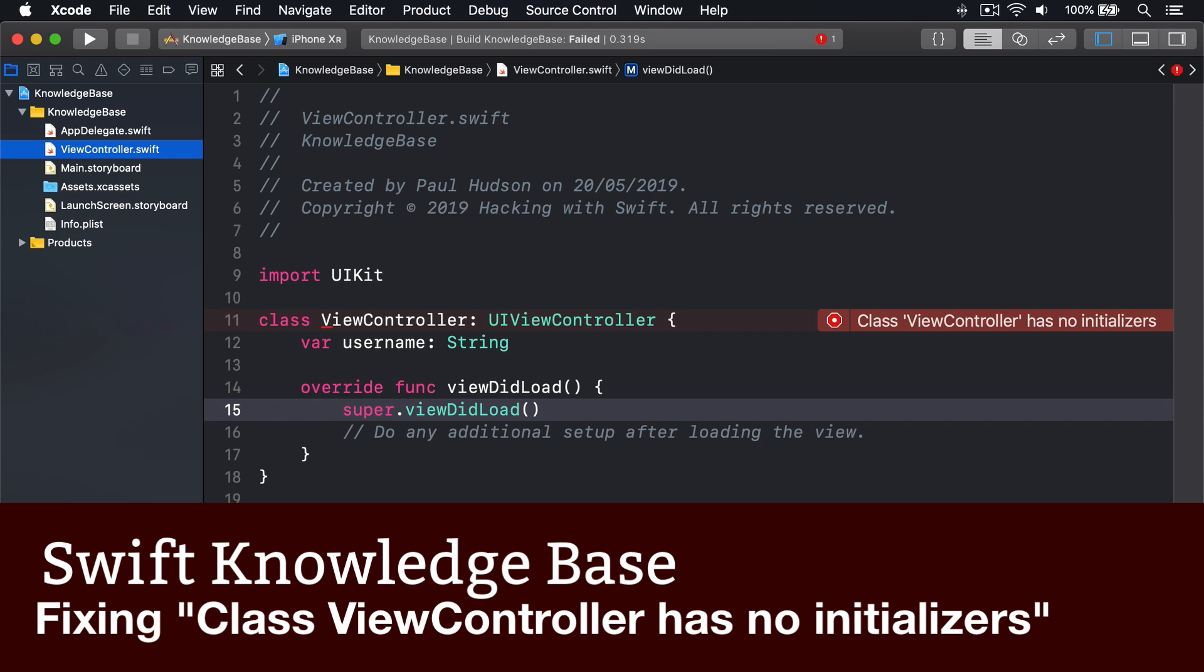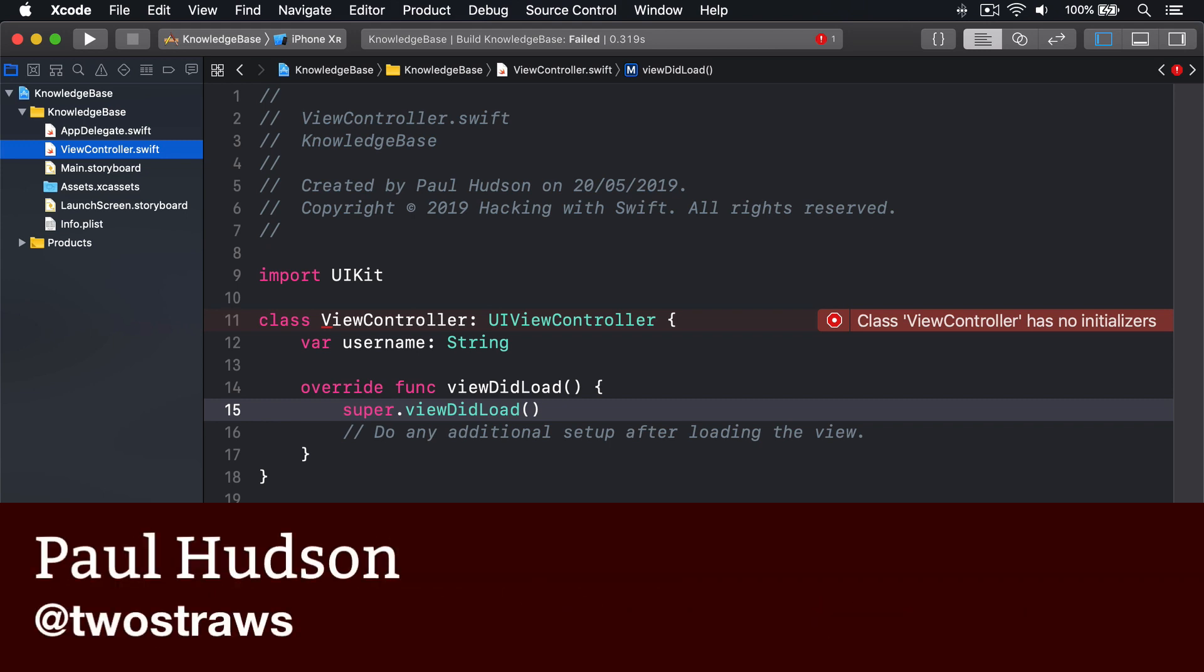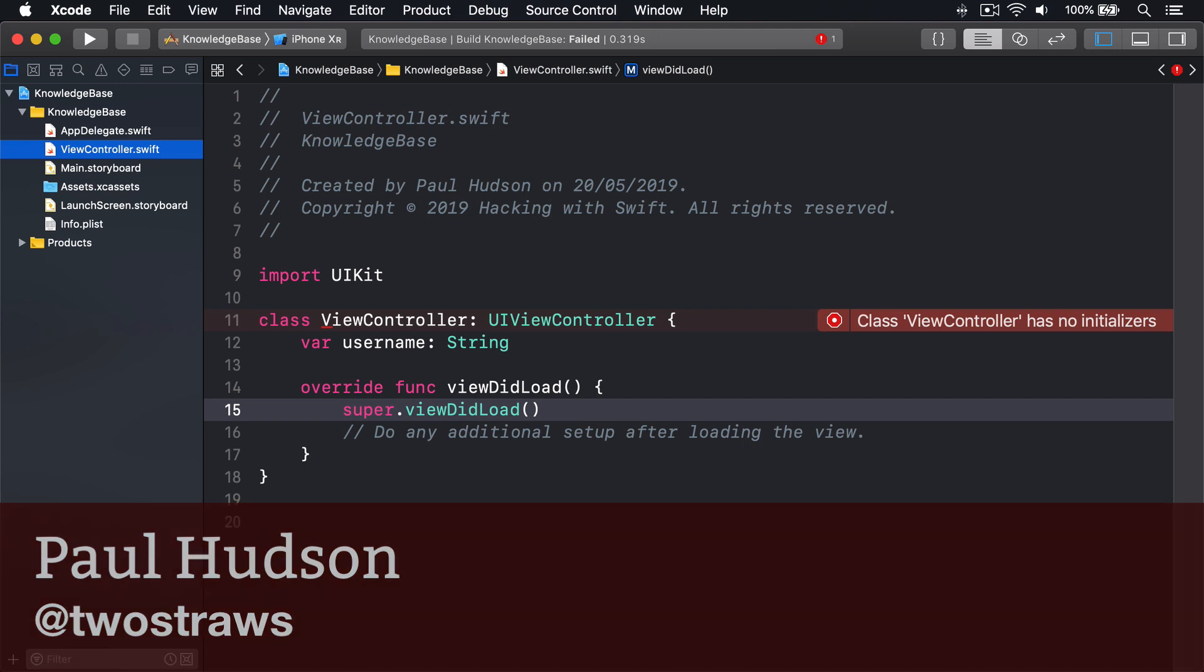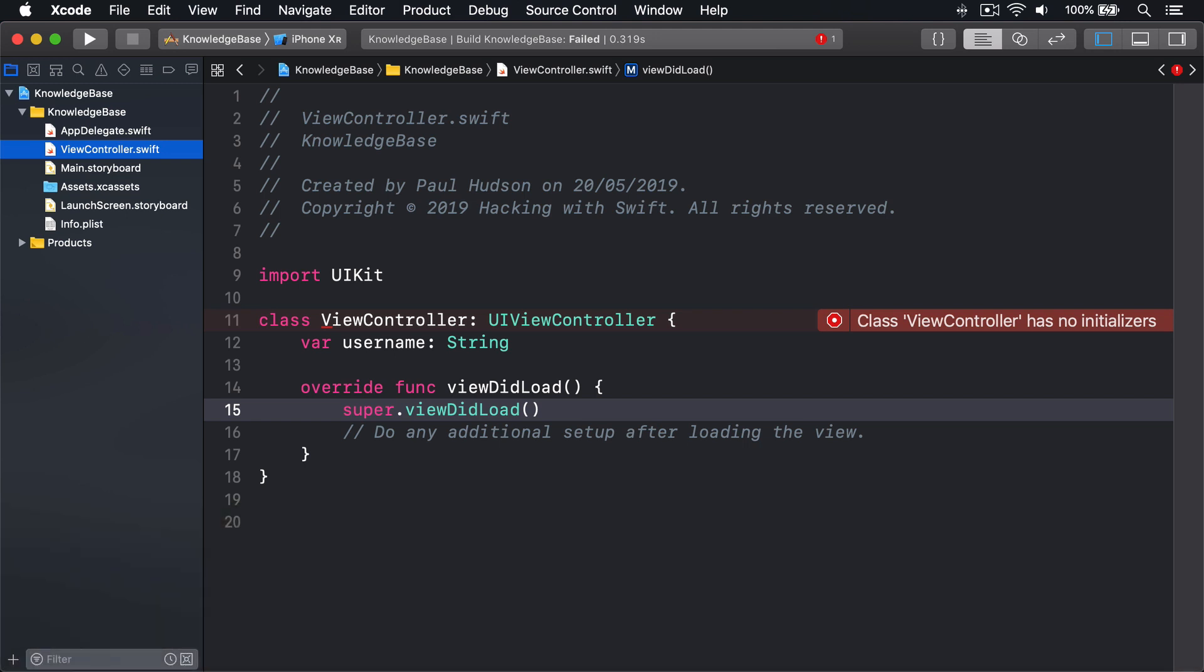Classes having no initializers is a common error, and one you can fix in just a few seconds. Swift has very strict rules about property initialization. If you give a class any properties without a default value, you must create an initializer that sets those default values.